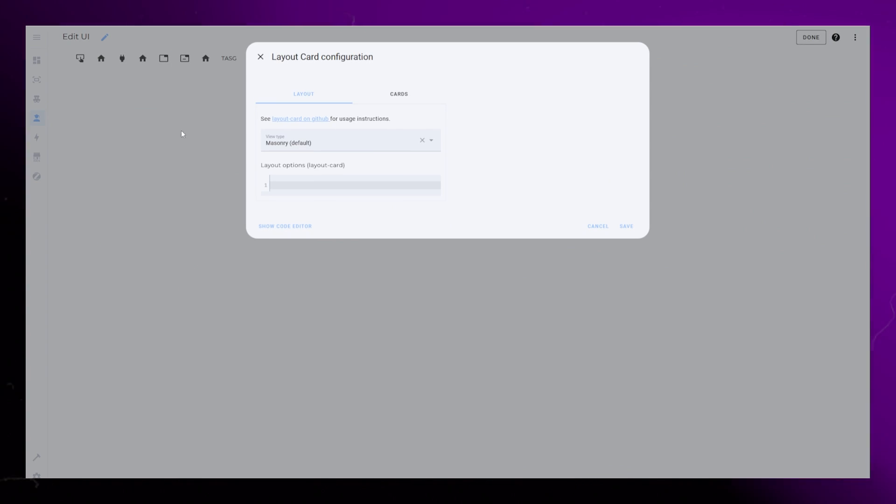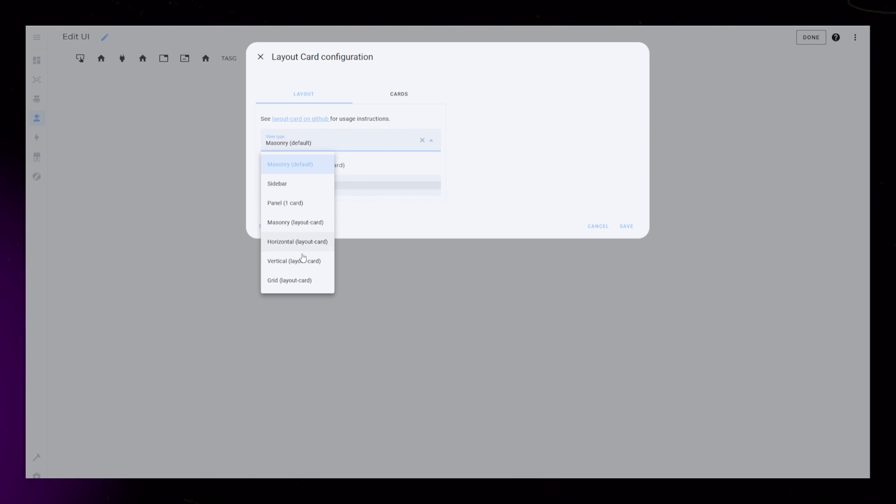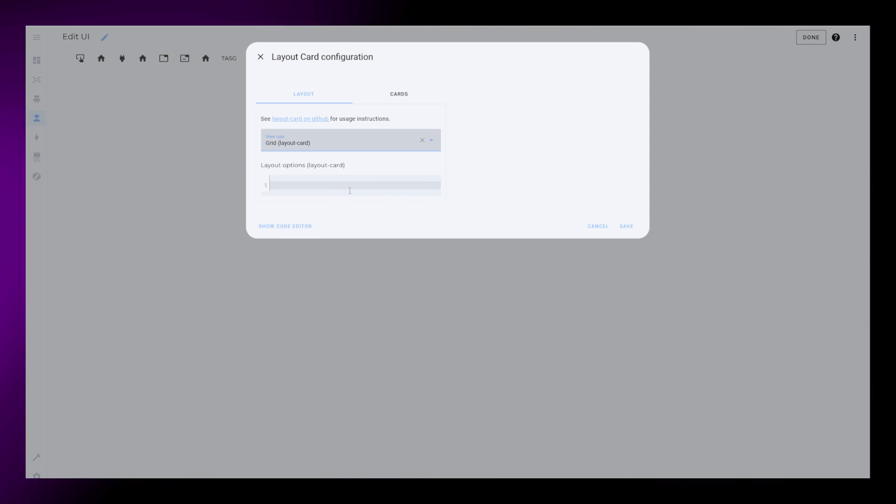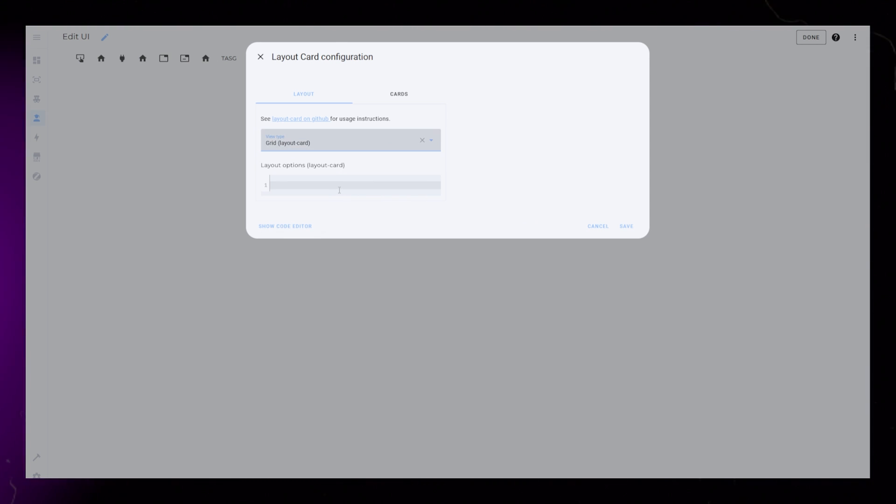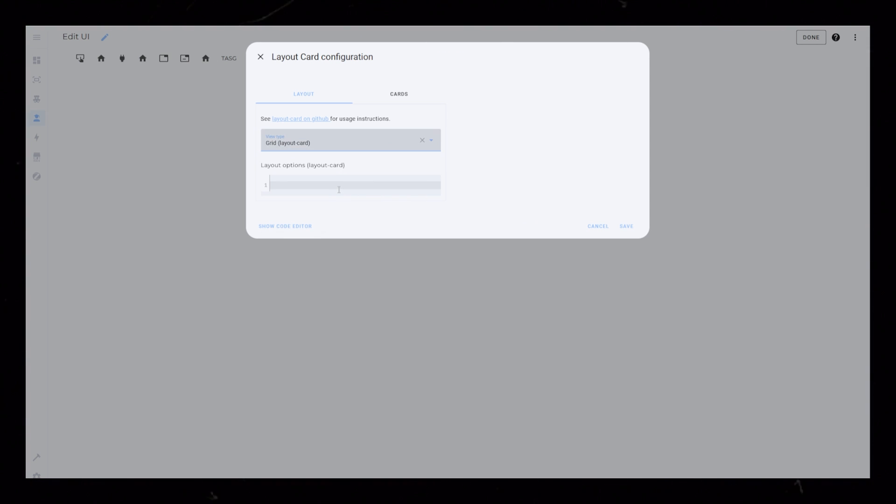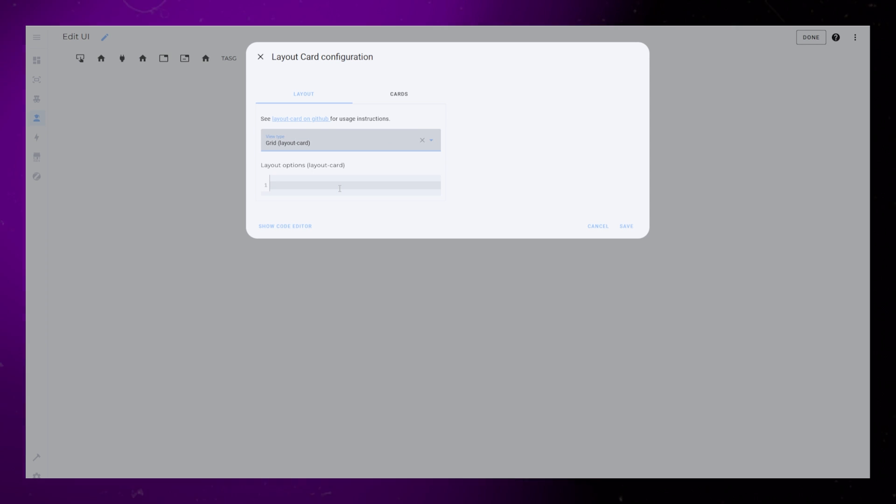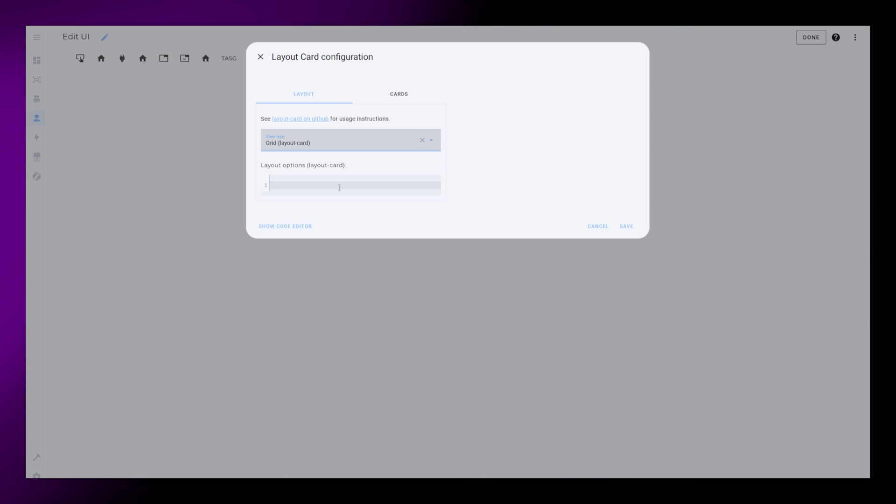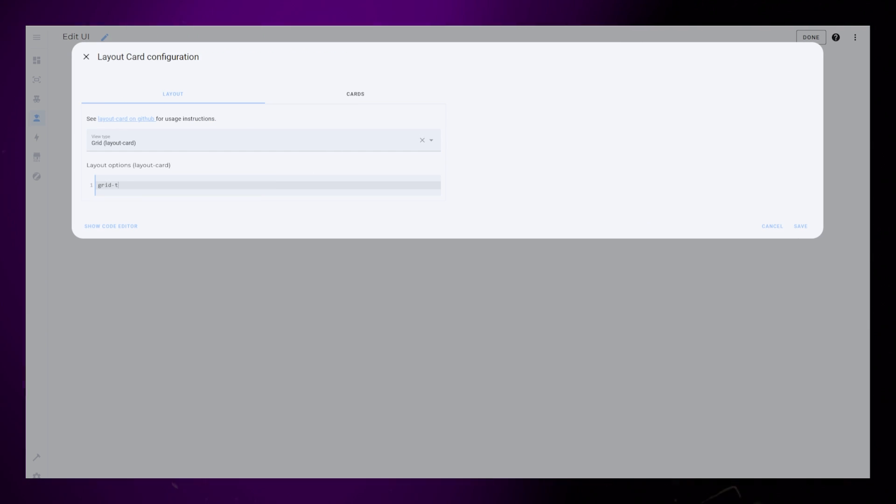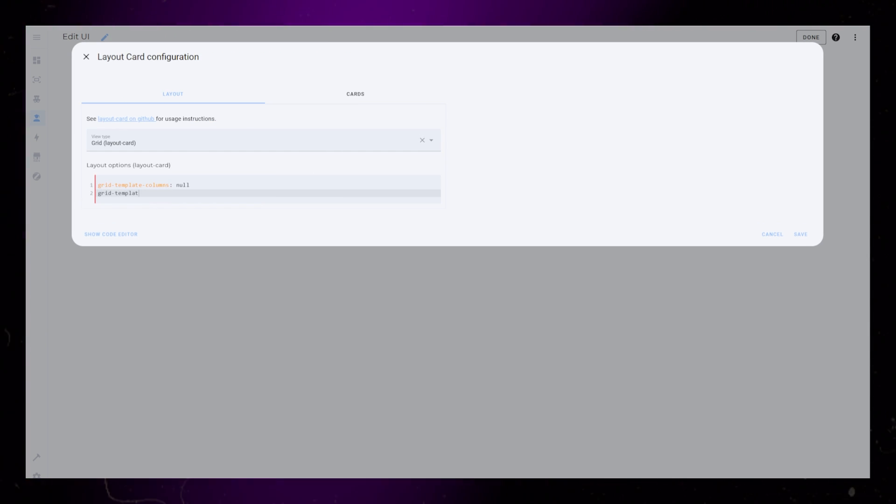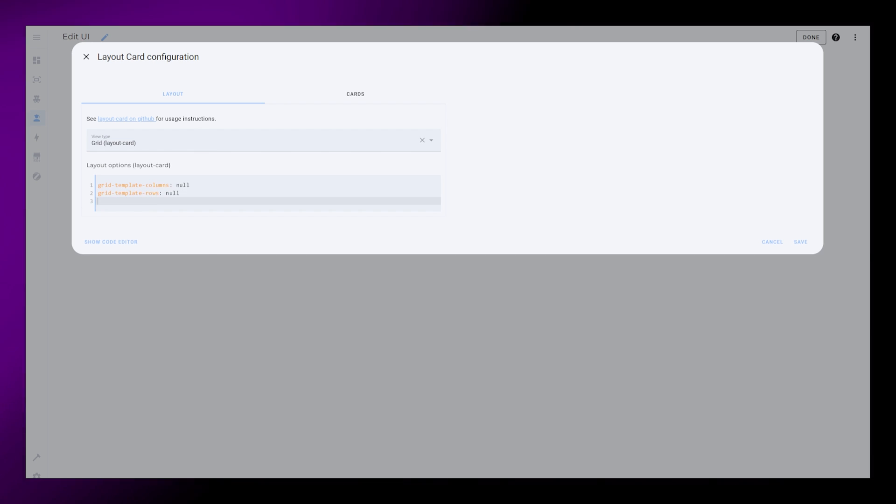This card lets you create grid layouts, similar to the built-in grid card, but with Layout Card you can size the grid cells yourself and that way create interesting layouts. Set it to Grid Mode.